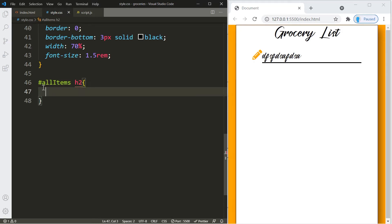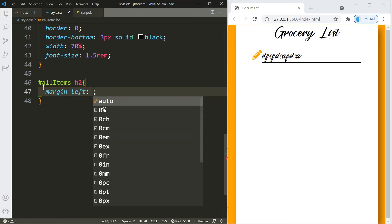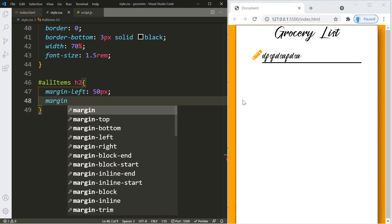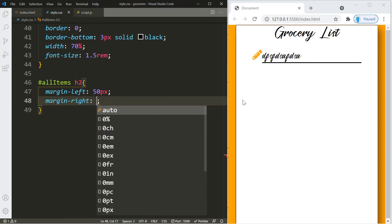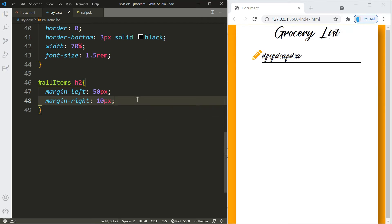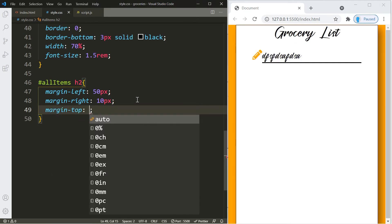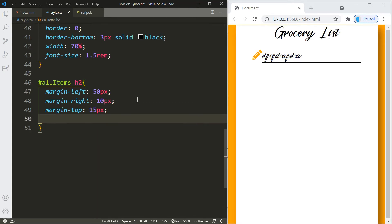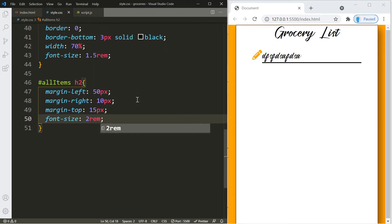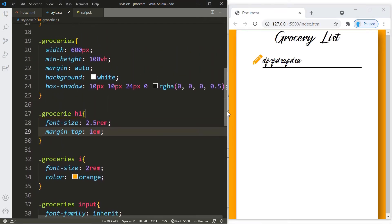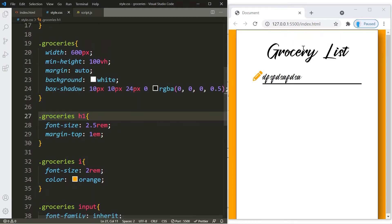For the h2 element of the all-items container — which we'll create with JavaScript — we'll give it a margin-left of 50px and margin-right so items aren't too close to the edges. We'll add a margin-top of 15px to create space between grocery list items and set the font size to 2rem. I noticed the margin didn't work, so I went back and added an 's' to the selector — there we go, that looks better.